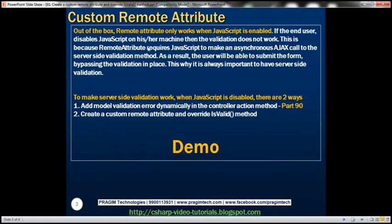Out of the box, the remote attribute only works when JavaScript is enabled. If the end user disables JavaScript, the validation doesn't work. This is because the remote attribute requires JavaScript to make an asynchronous Ajax call to the server-side validation method. As a result, the user will be able to submit the form bypassing the validation in place. That's why it's always important to have server-side validation.